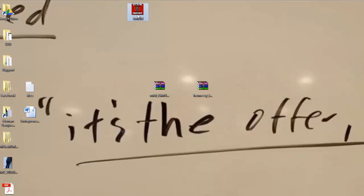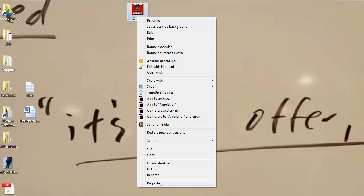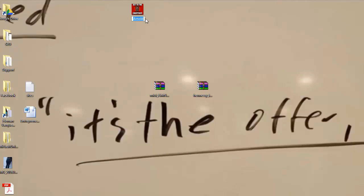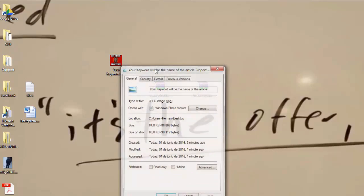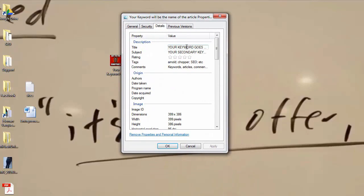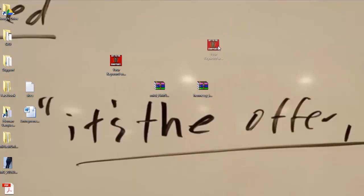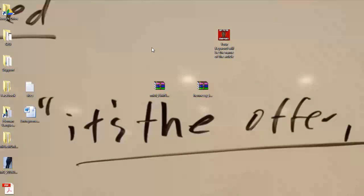Once you have all that, click Apply — and there we have it, our SEO optimized image. I can also rename the file, putting the keyword as the name of the article. If I click Properties again and go to Details, I have my keyword, my secondary keyword, a bunch of tags, comments, et cetera. So this is how you SEO optimize an image. Then you upload it — it will have your own metadata and it will be ready to rock and roll.